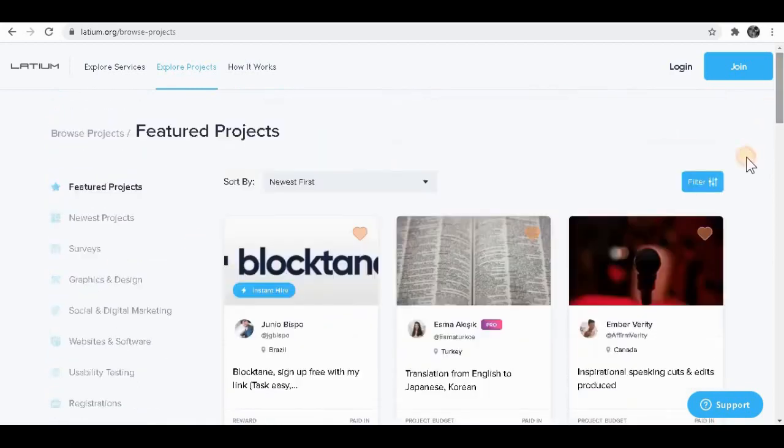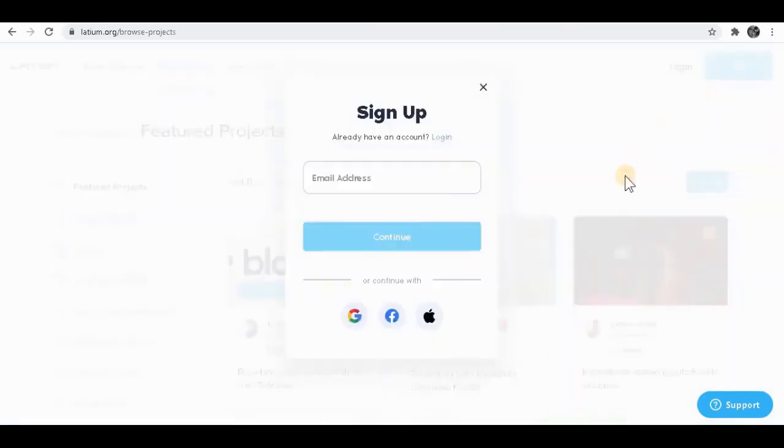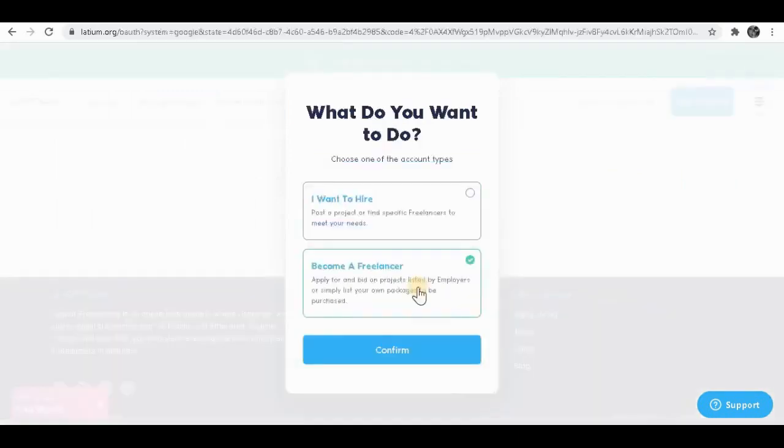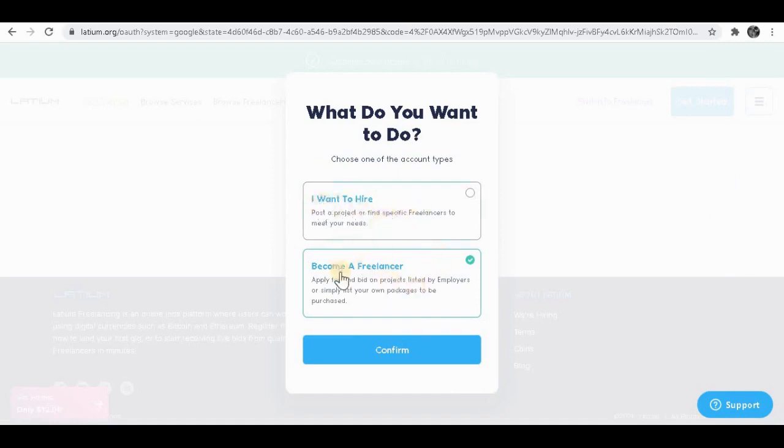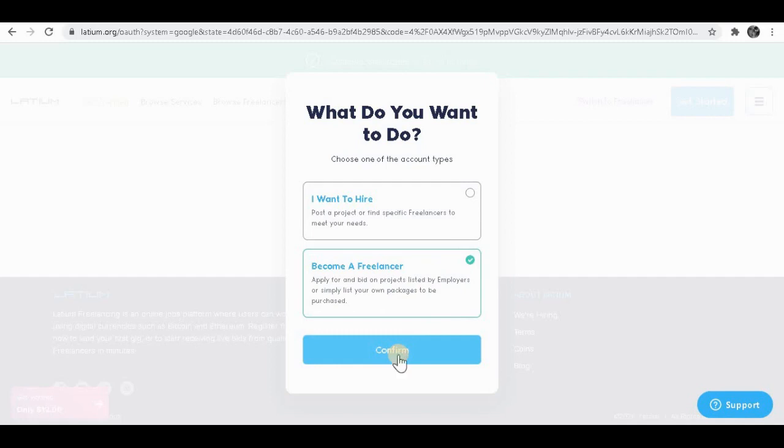I'm about to show you how to sign up for this website real quick. You want to click on the join button over here. Once you do that, you want to put your email address over here, or you can just sign up with email, Facebook, or Apple. Once you sign up with your email, you will see two options: I want to hire and also become a freelancer. So you want to click on become a freelancer. Once you do that, you want to simply click on confirm. To confirm, you want to go to your mailbox and confirm it from there.